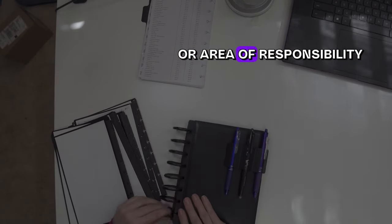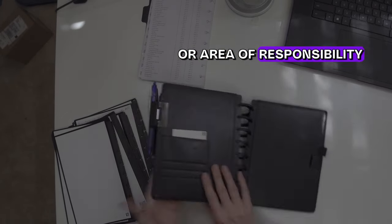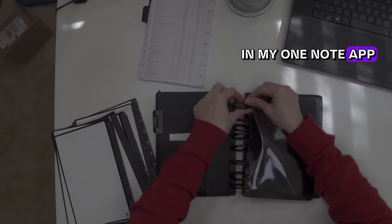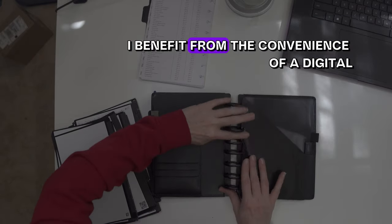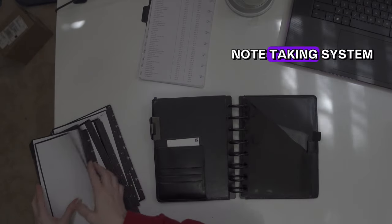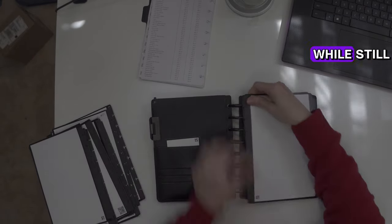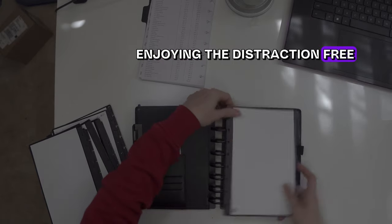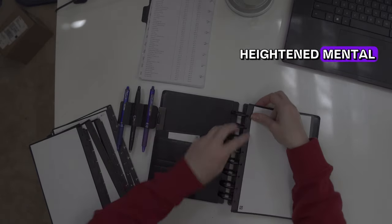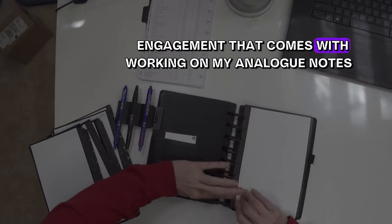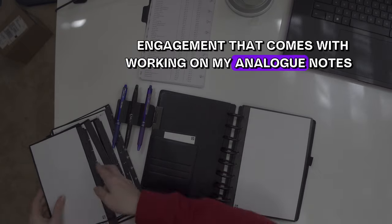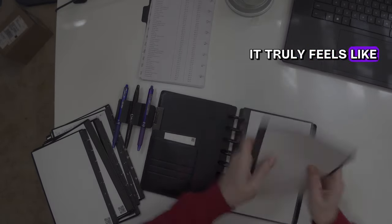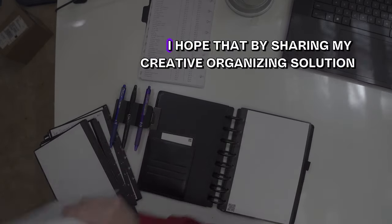Or area of responsibility in my OneNote app. I benefit from the convenience of a digital note-taking system while still enjoying the distraction-free, heightened mental engagement that comes with working on my analog notes. It truly feels like having the best of both worlds.